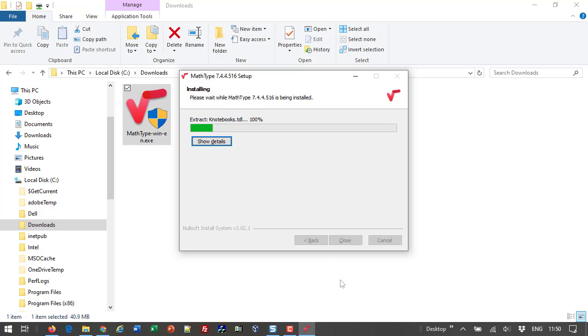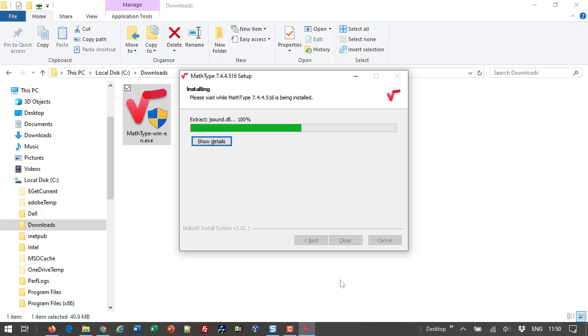In a few seconds, MathType will prepare the various files and folders for installation. Verify the installation folder and press OK.